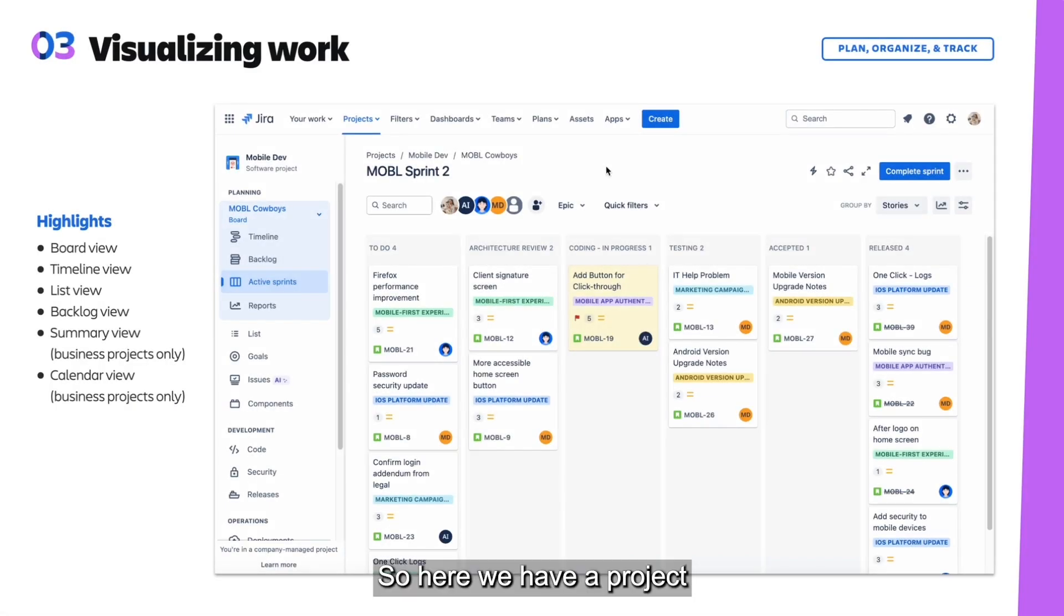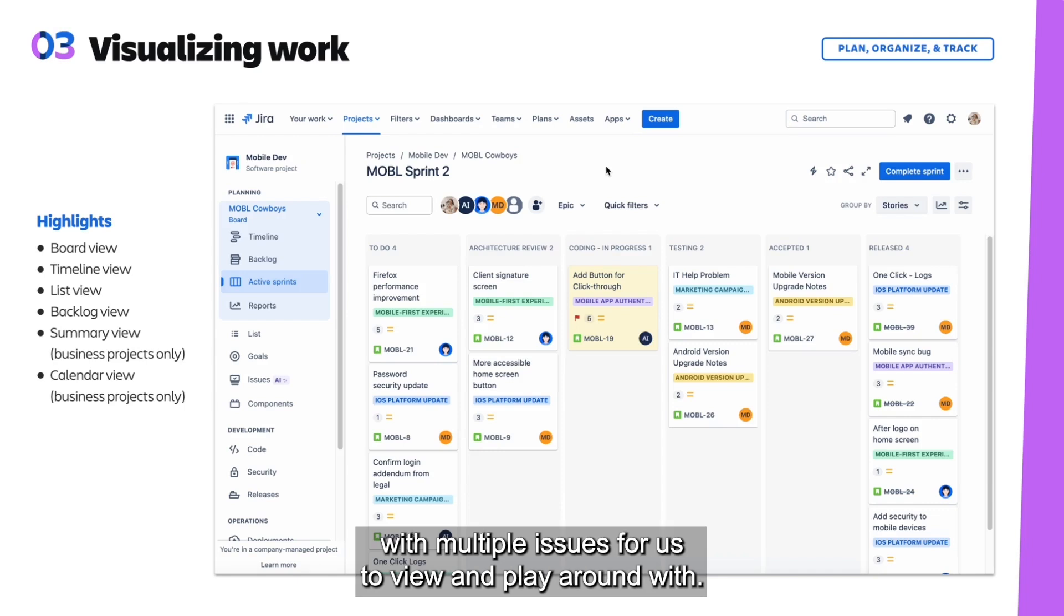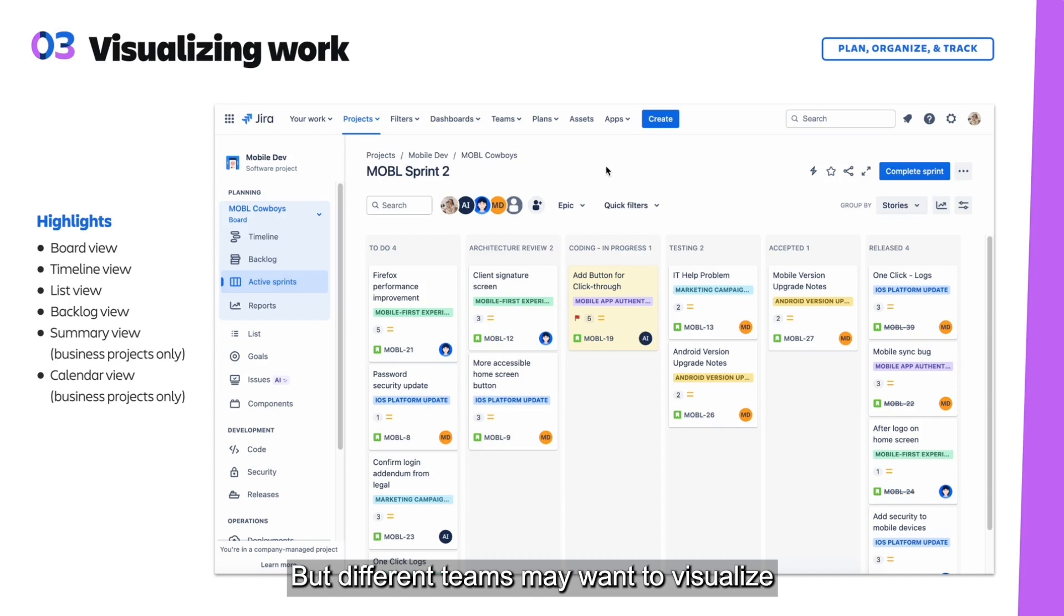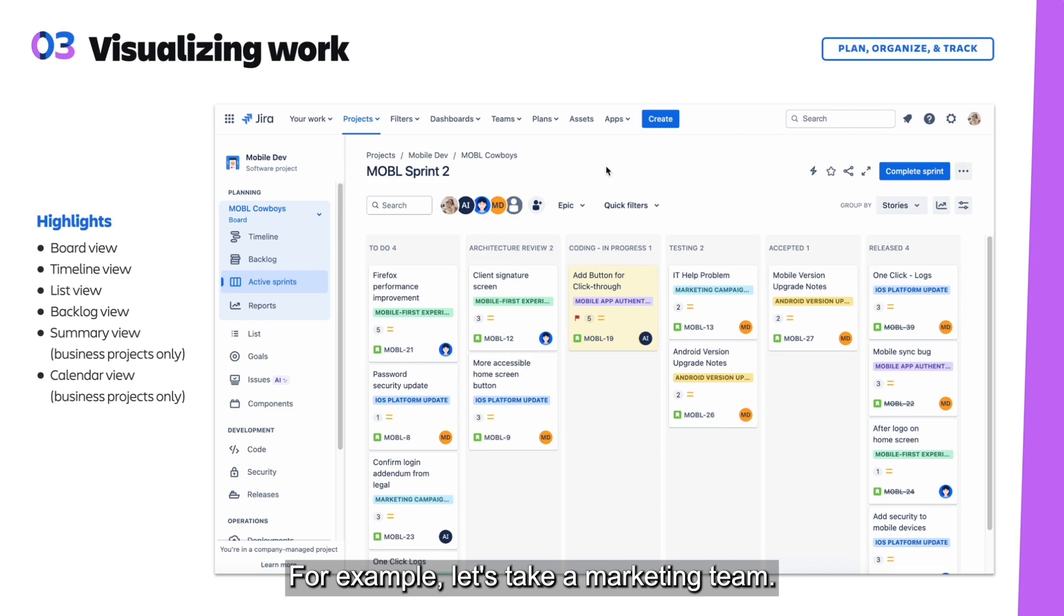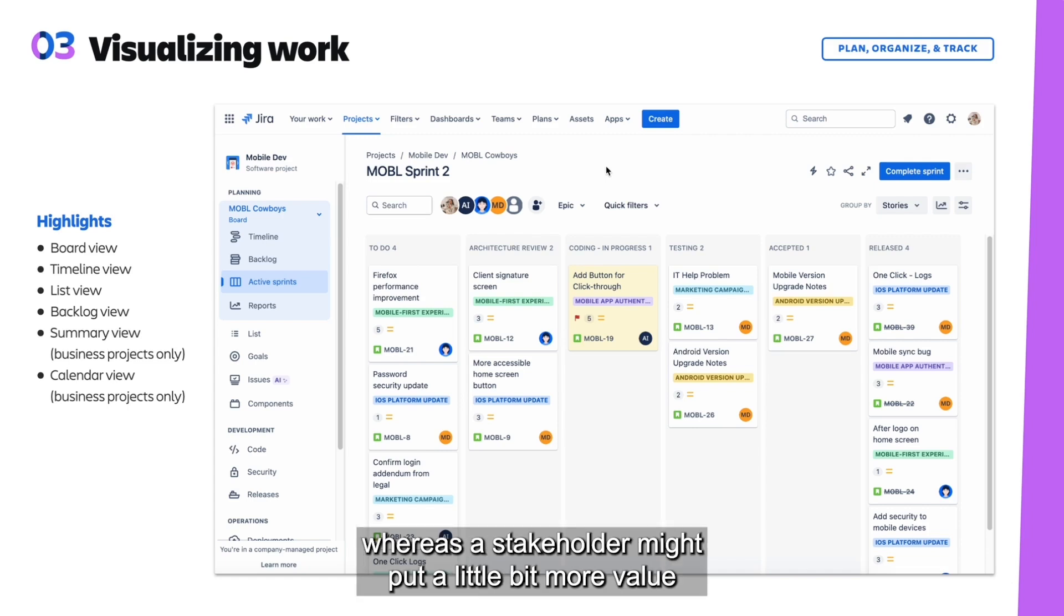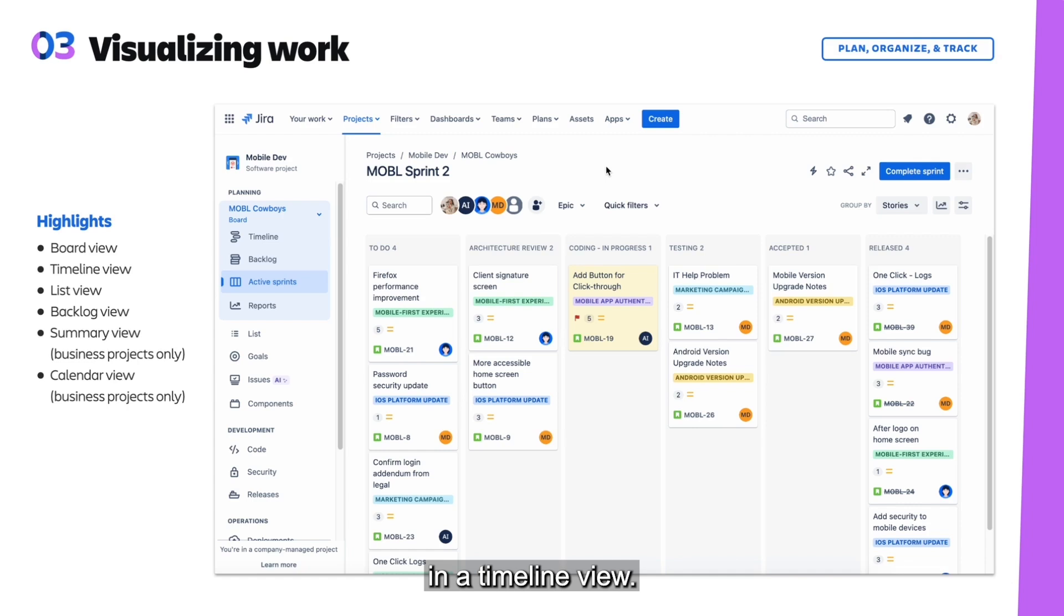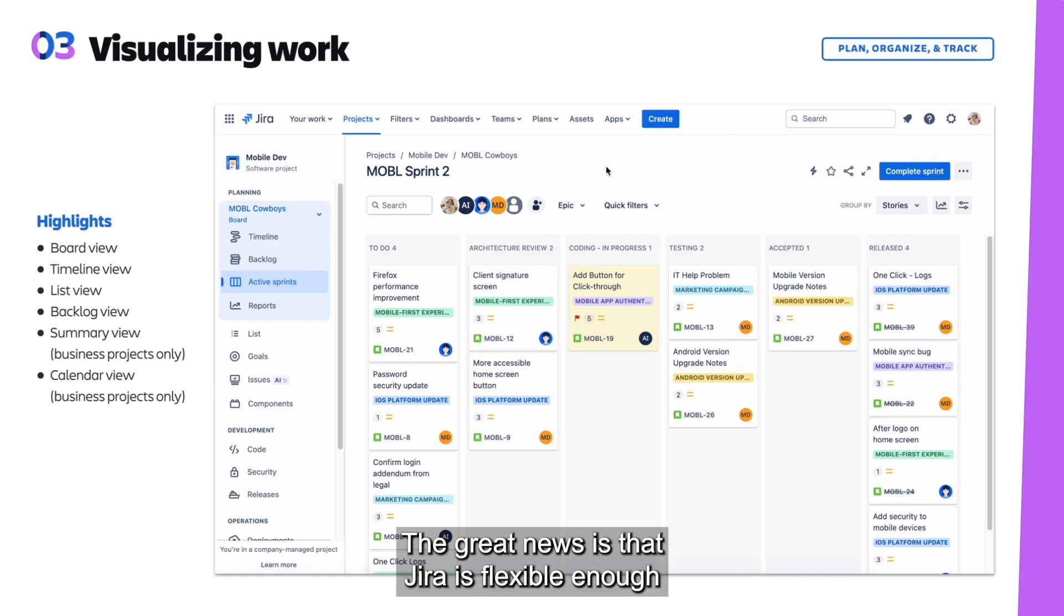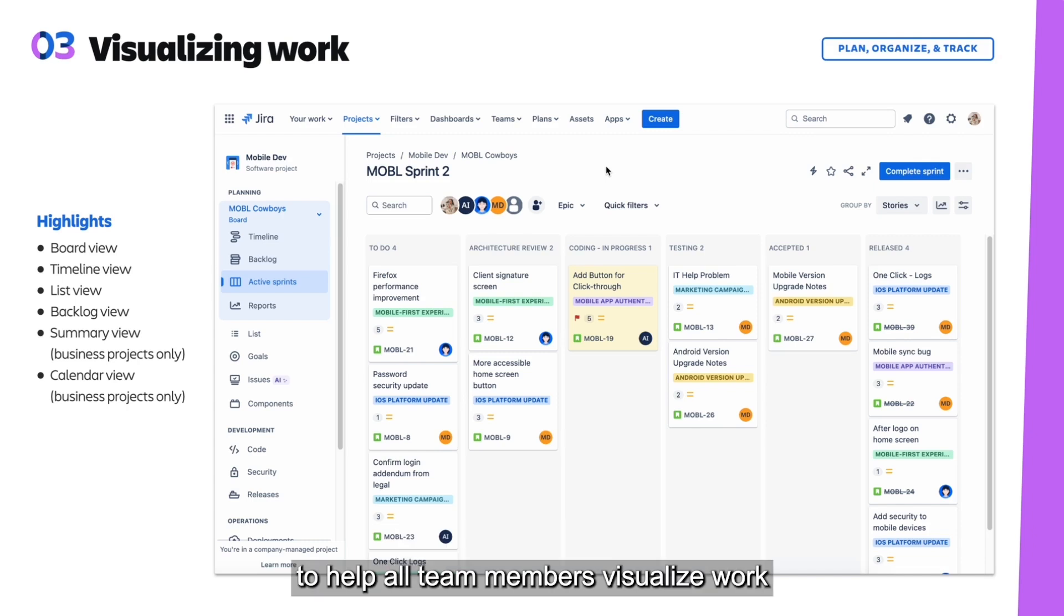Here we have a project with multiple issues to view and play around with, but different teams may want to visualize their work in different ways. For example, a marketing team may want to orient around a calendar, whereas a stakeholder might put more value in a timeline view. The great news is that Jira is flexible enough to help all team members visualize work in ways that make sense for them.